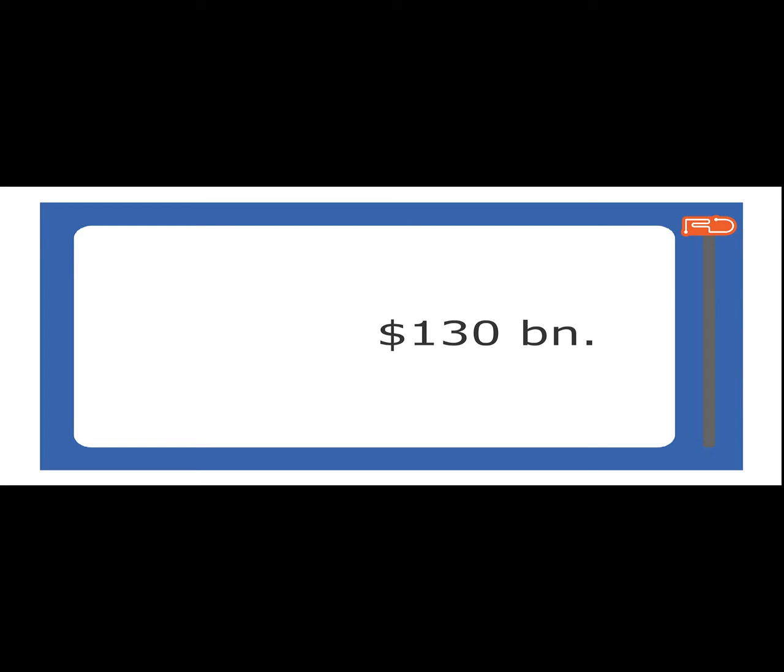The market opportunities are vast. Some estimate the G market to be beyond 130 billion dollars per year in 2020.